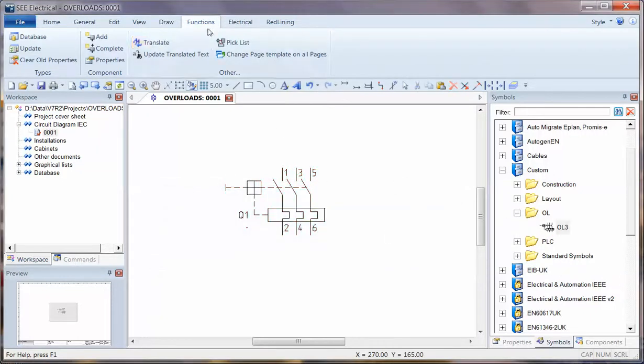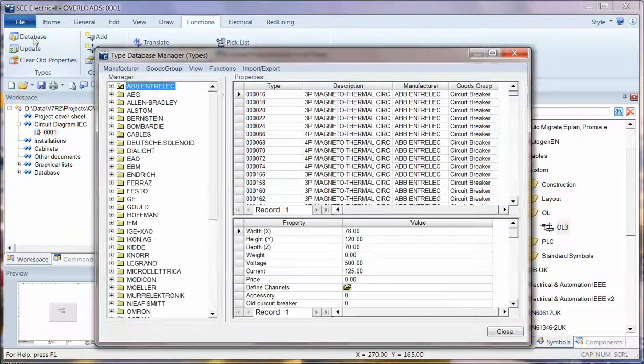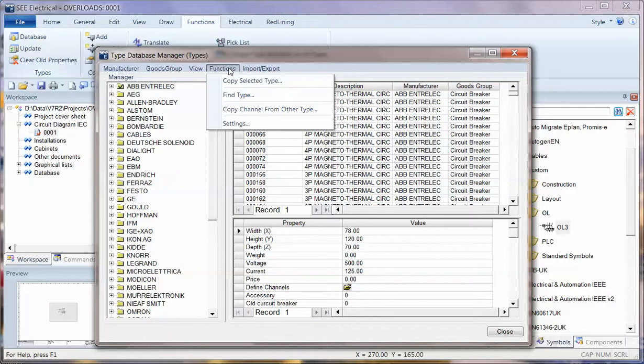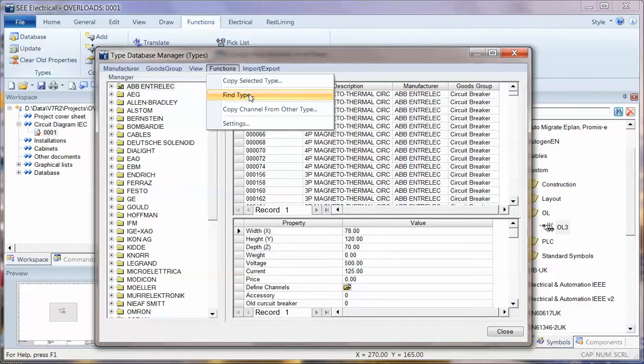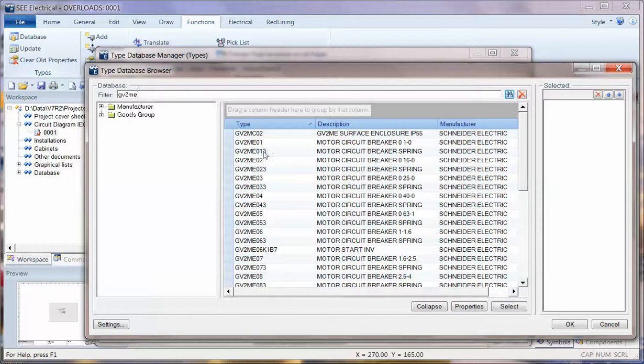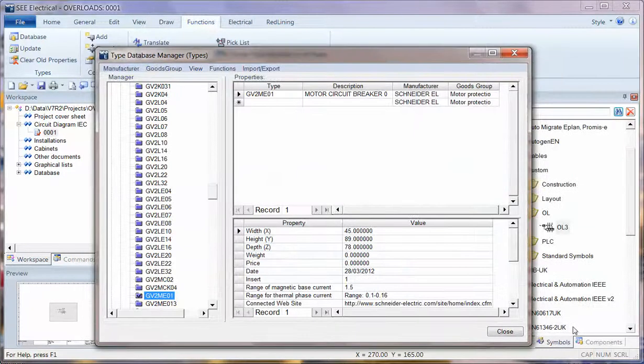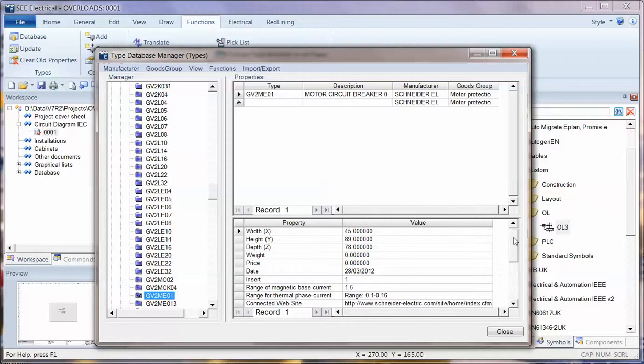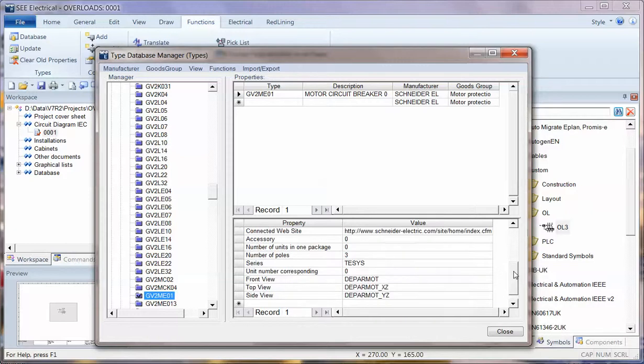So what I'm going to do now, I've got a part number in the database. If I search, and this is the standard database that comes with V7R2 for the standard and advanced versions, I'm going to go to find type and I'll search for a GV2ME and I can see a couple of different circuit breakers there. I'm going to choose this one, telemecanique one, and I can see some data about that part.